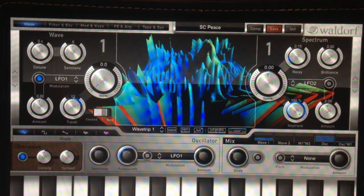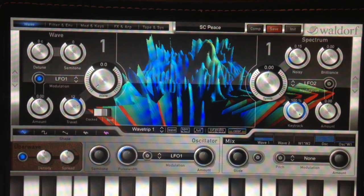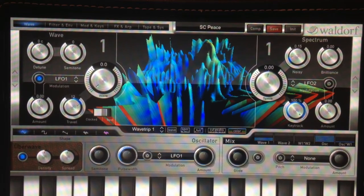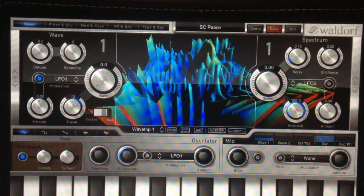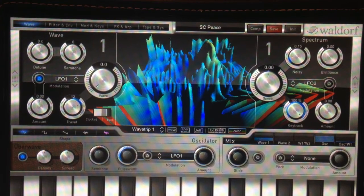The Waldorf Nave app is a great wavetable synthesizer and it does support polyphonic aftertouch or polypressure. Getting it set up is a little tricky, so I thought I'd make this video to walk you guys through it.